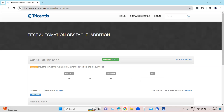Hey everyone, welcome back to our channel. I am back with another interesting topic in the Tosca automation playlist. Continuing with our topic on test automation obstacles, let's look at our next obstacle which is called the addition. This is a pretty simple obstacle where we need to add two numbers and then provide the sum of the numbers.